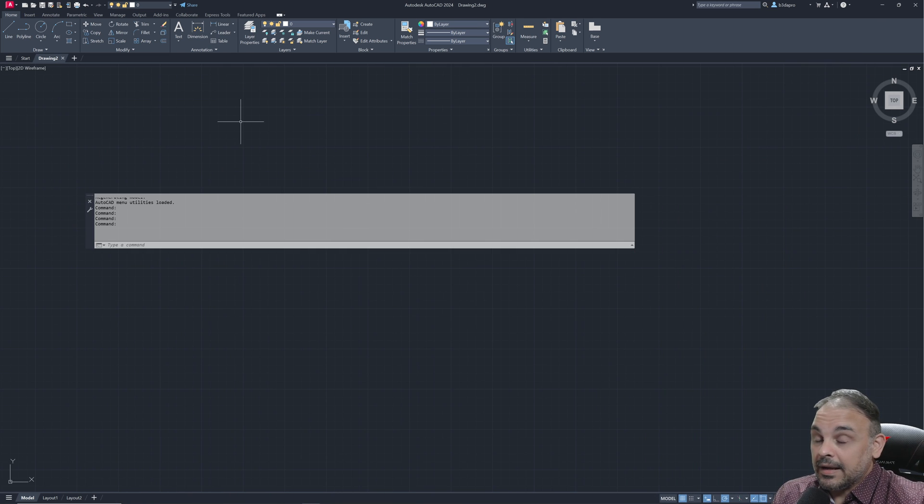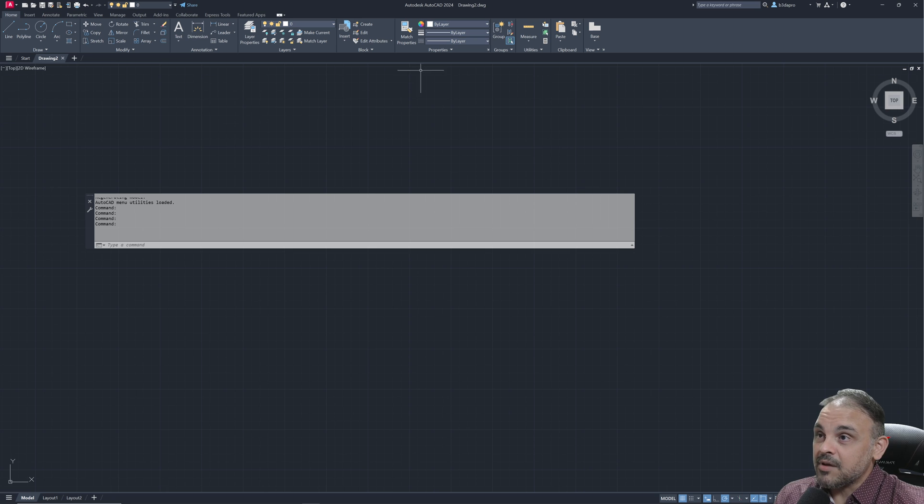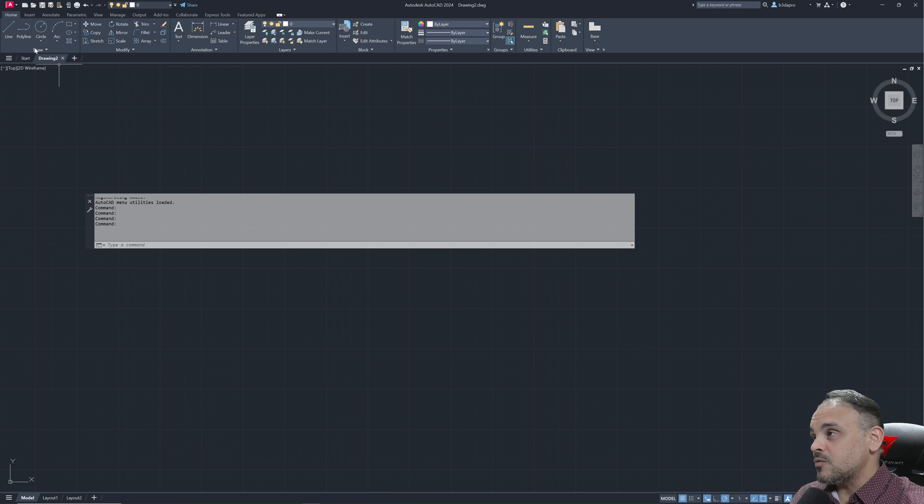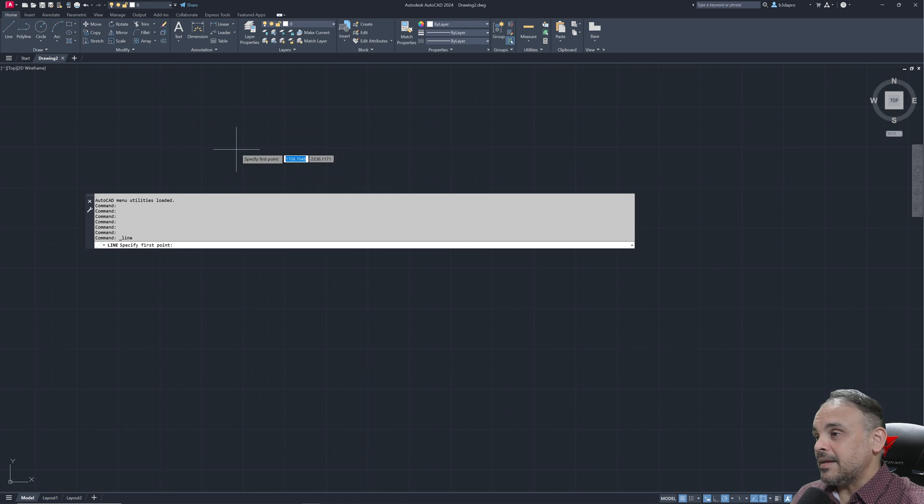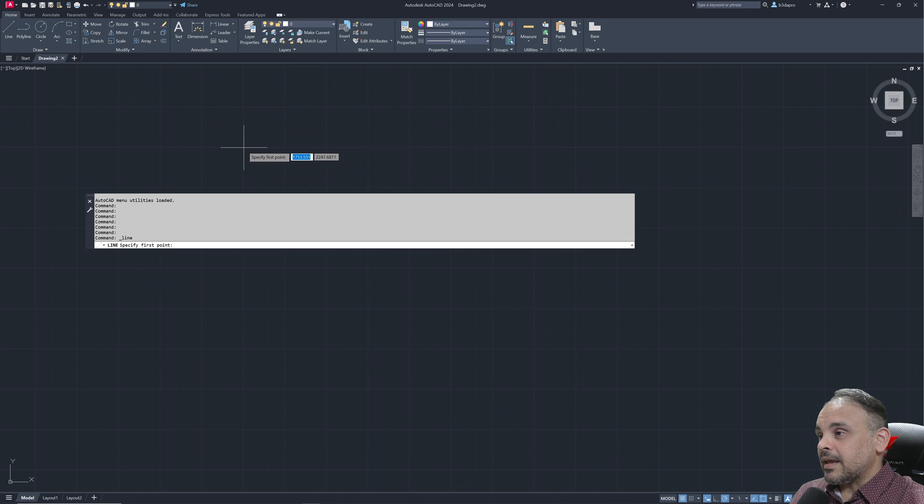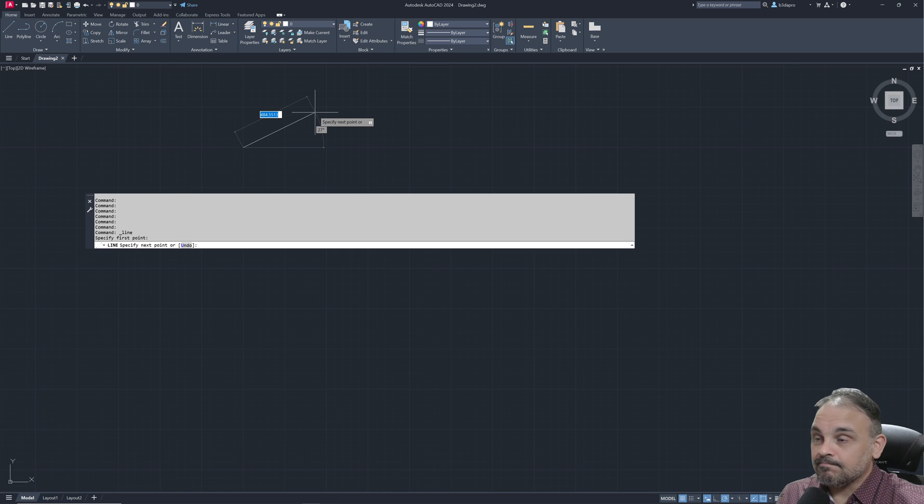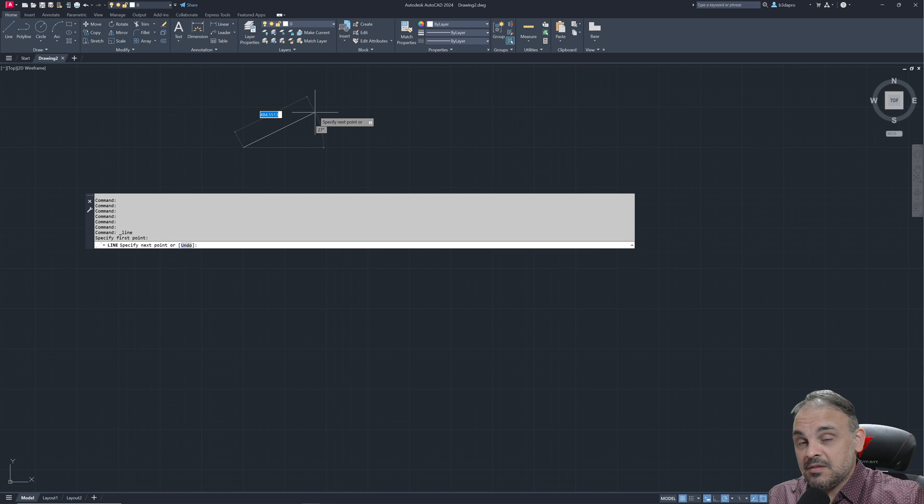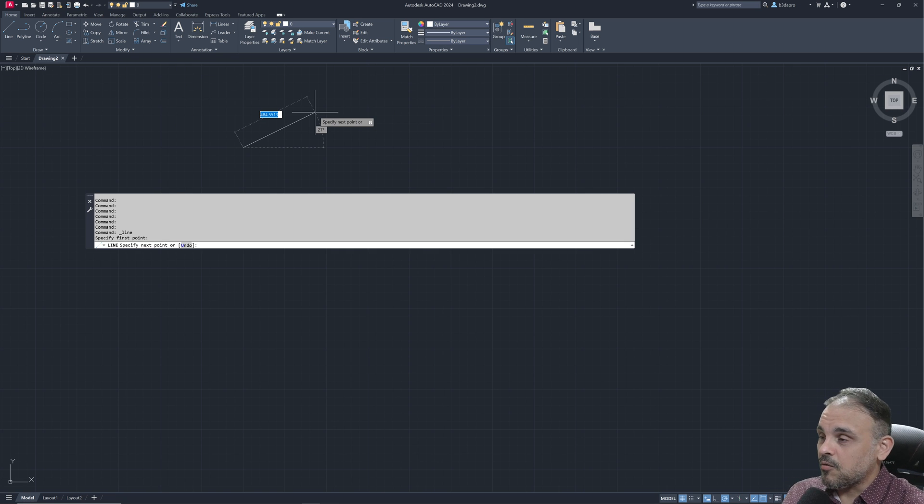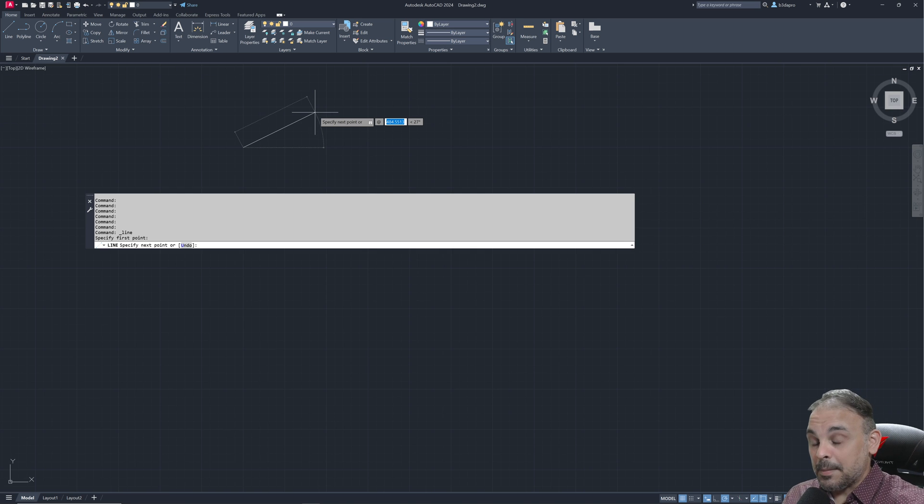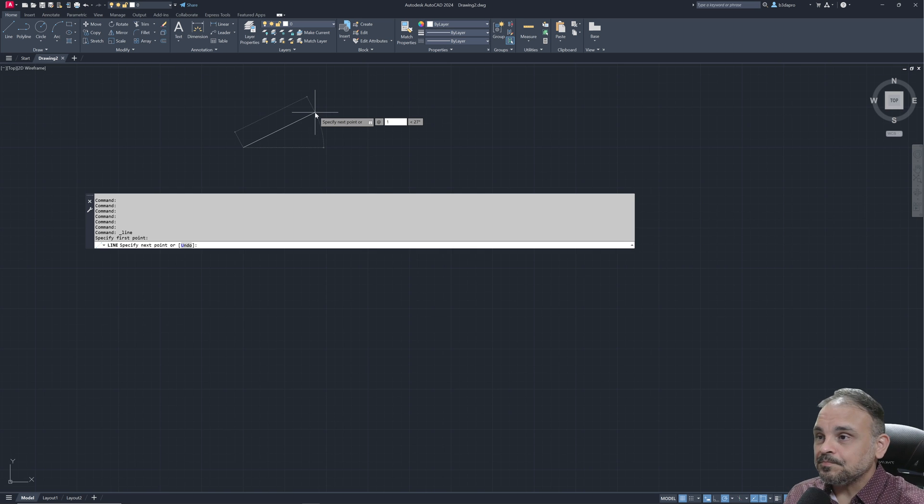We can use something like AutoCAD. I have AutoCAD 2024 here. And to use polar coordinates, we can start with a line. Let's get a first point. I will click here. And to specify the distance and angle for this line, you can type at, then you can type the distance, for instance, one,